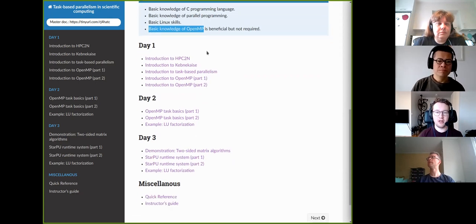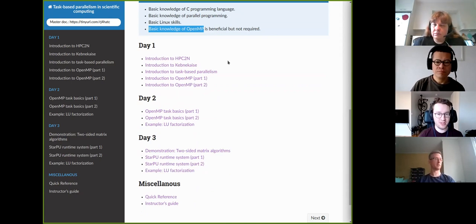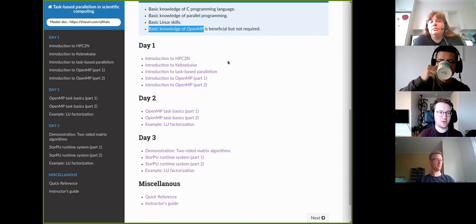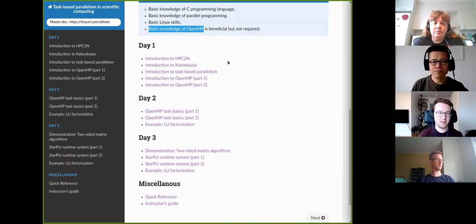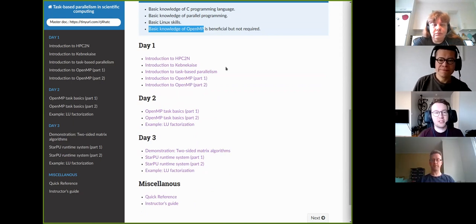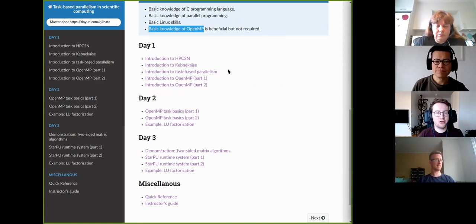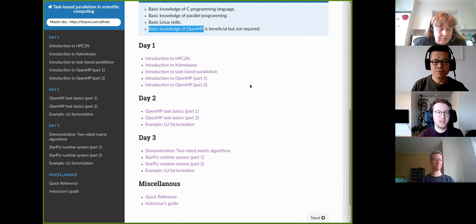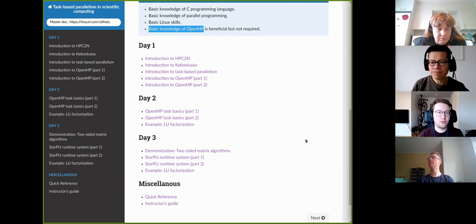When it comes to the schedule, since this is the first time we organize this course, we don't know how long to give people for each section, so we do not have a strict schedule. Instead, I have divided the content across three days and we will see how it goes. It's possible that one day ends up longer or shorter than the others. So it's all based on your feedback. During the course, if you feel things are moving too fast or too slow, please let us know in the chat or use the Zoom reactions to indicate that.